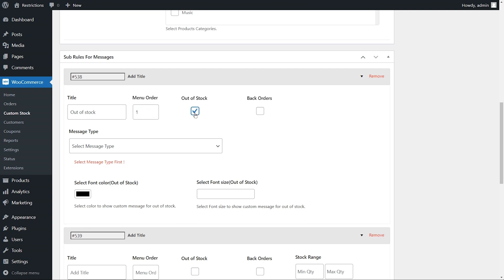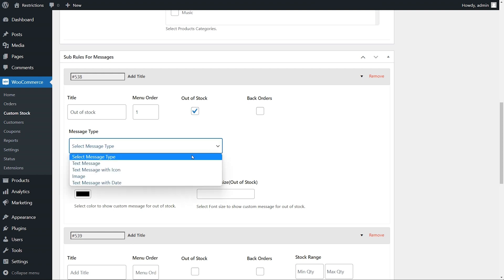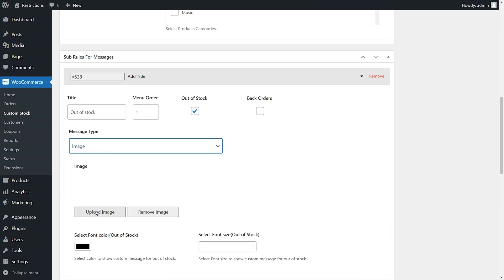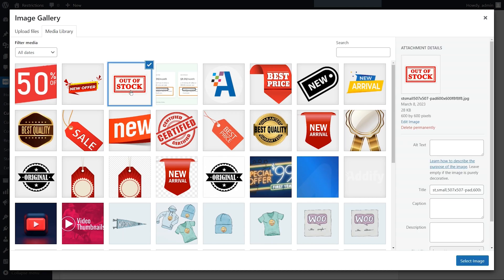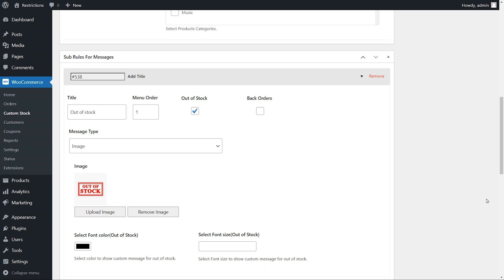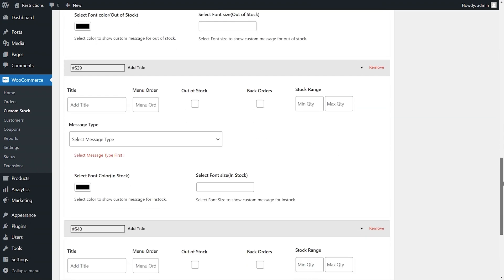To display status message only when any of the above selected product goes out of stock, select status message type as image and upload your status image. In the second status, enter title as quantity range 50 to 1000.